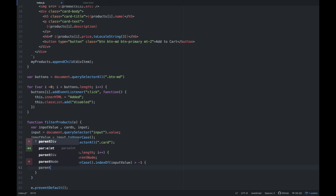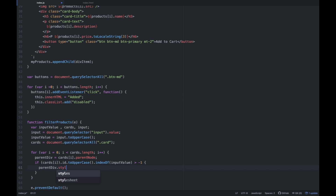If ang nire-return sa iyo na index is greater than negative 1 — ibig sabihin nasa list of array siya — ang gagawin natin is parentDiv.style.display = '' (empty). Basically parang wala lang tayong gagawin — ang in-access natin is style.display, nilalagyan natin ng empty display value yung parentNode na yun, yung div element. Since nandun siya sa list of array — dapat itapakita niya.